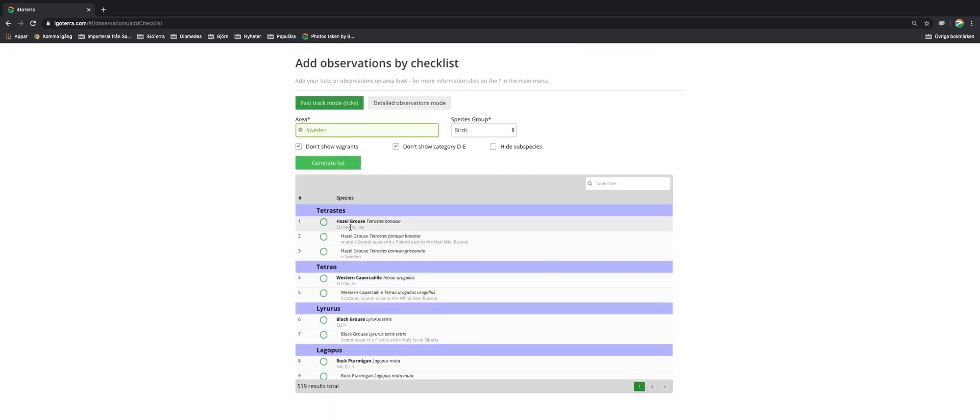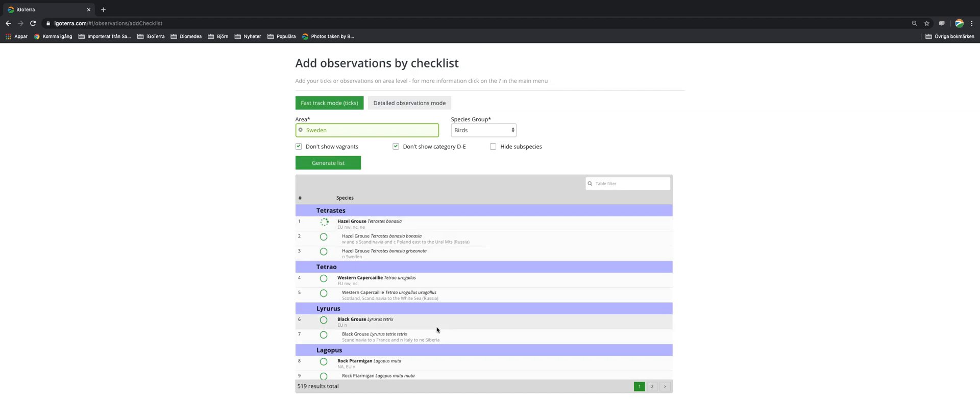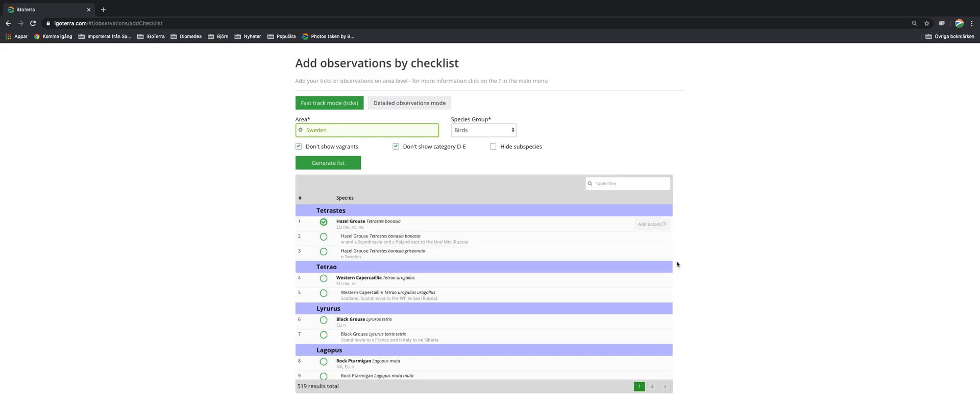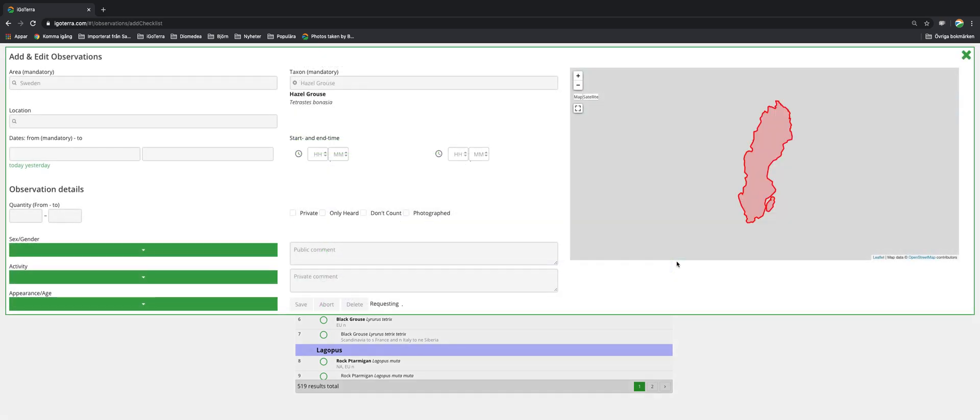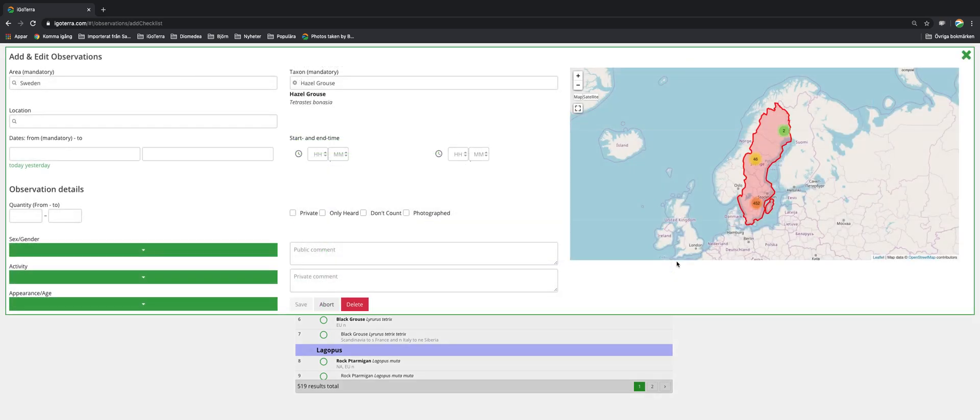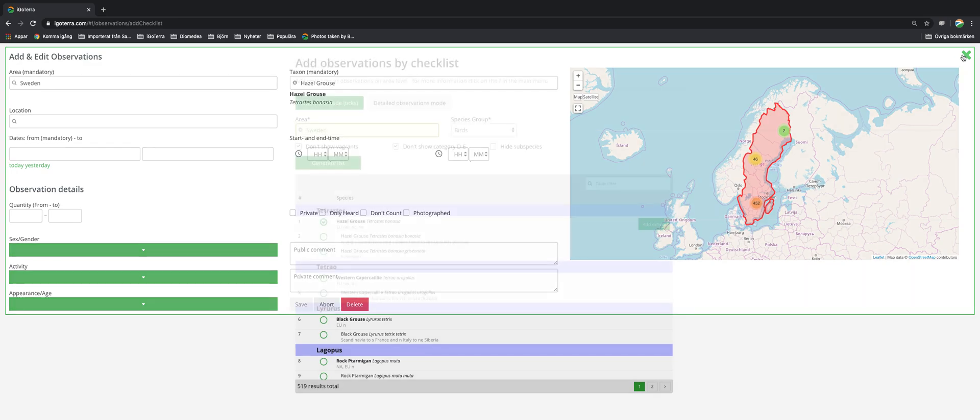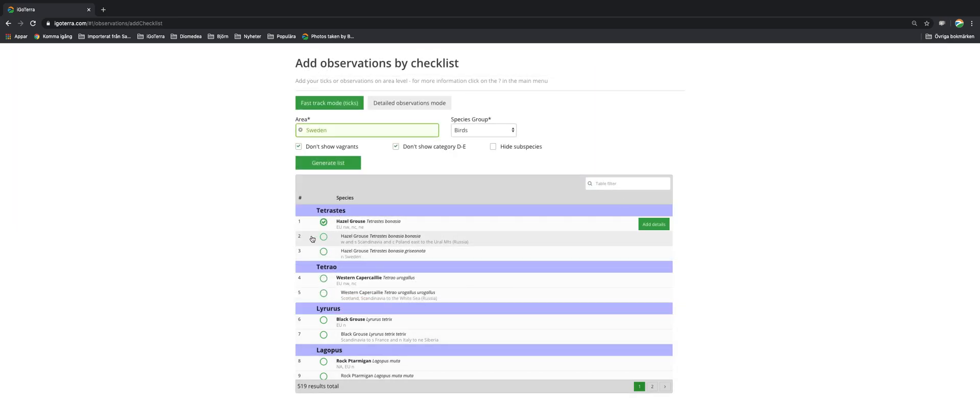So here you have the range for all the species and the subspecies, and what you do is just click here. And if you want, but this is fully optional, you can add details. If you click on this detail you will have the standard add and edit observations pop-up where you can enter any kind of information. But as I mentioned it is optional.